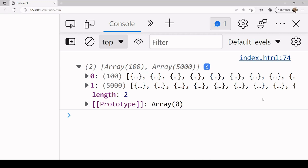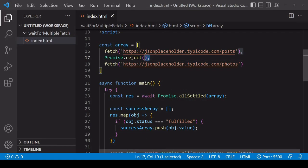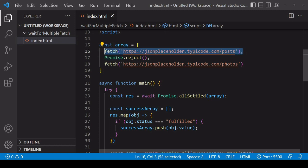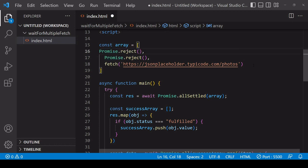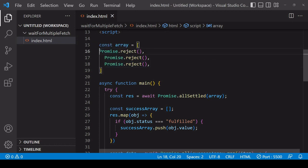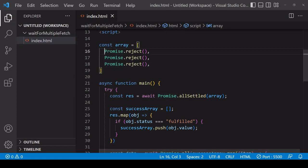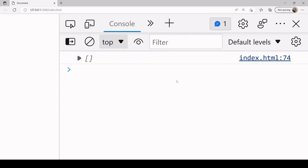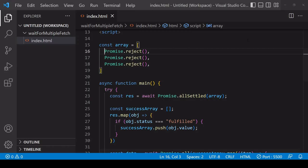But you probably do want an error to be thrown if none of the fetch requests work. So at the moment, what if all three of the fetch requests fail? So I'll insert promise.reject in place of each of the fetch requests. It's going to return an empty array.